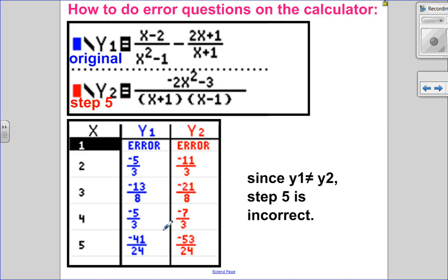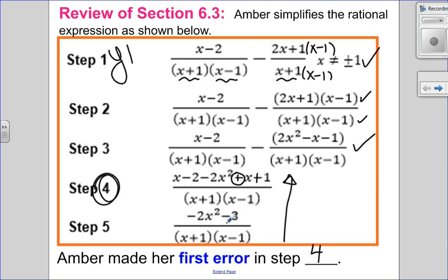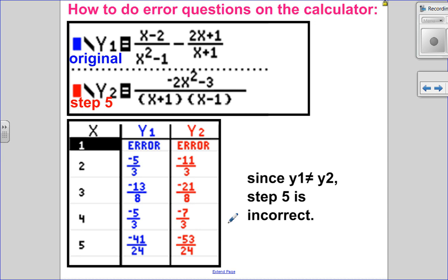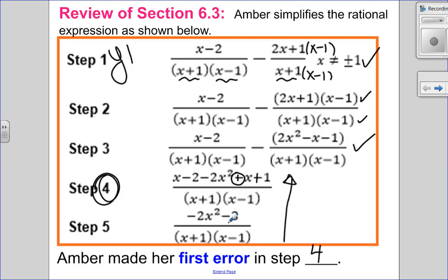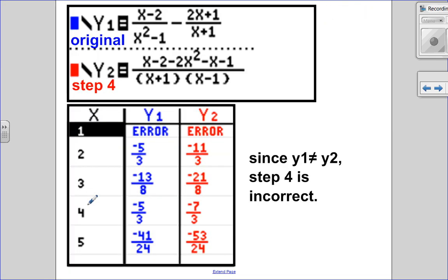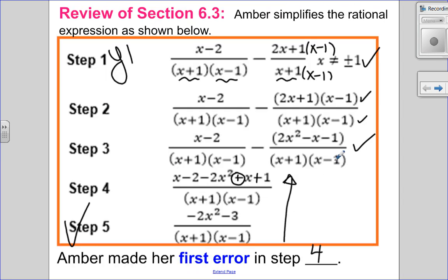Looking at this: in y1 is the original question and in y2 is step number five. We go into the table and y1 equals y2, so step five is correct. Now let's go into step four — original in y1, step four in y2. Going into the table, y1 is not equal to y2. So I know step four is incorrect.